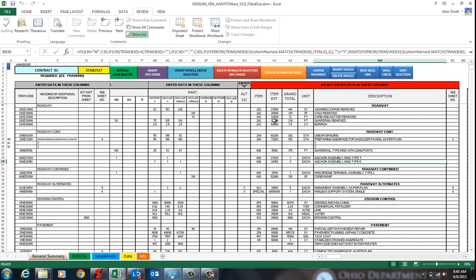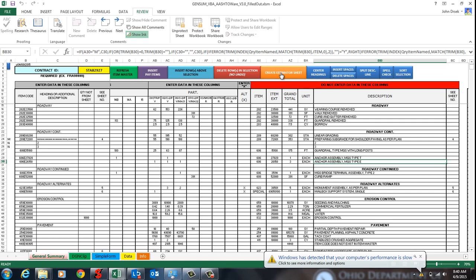The create estimator sheet, I'm going to go over in another video because it's kind of long.